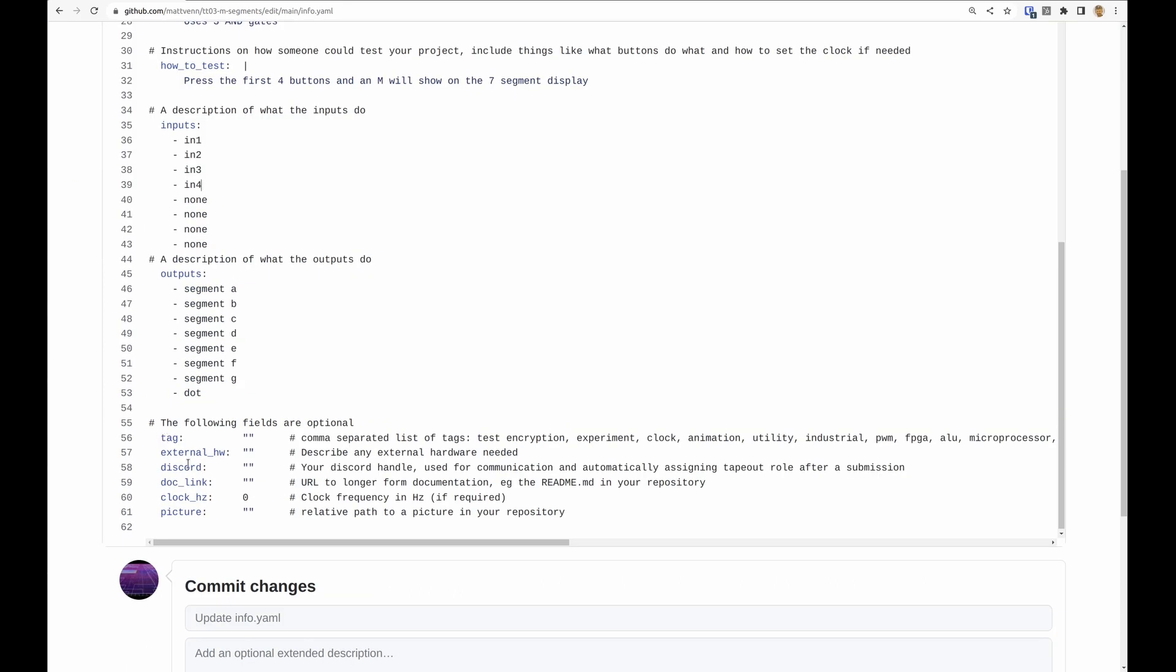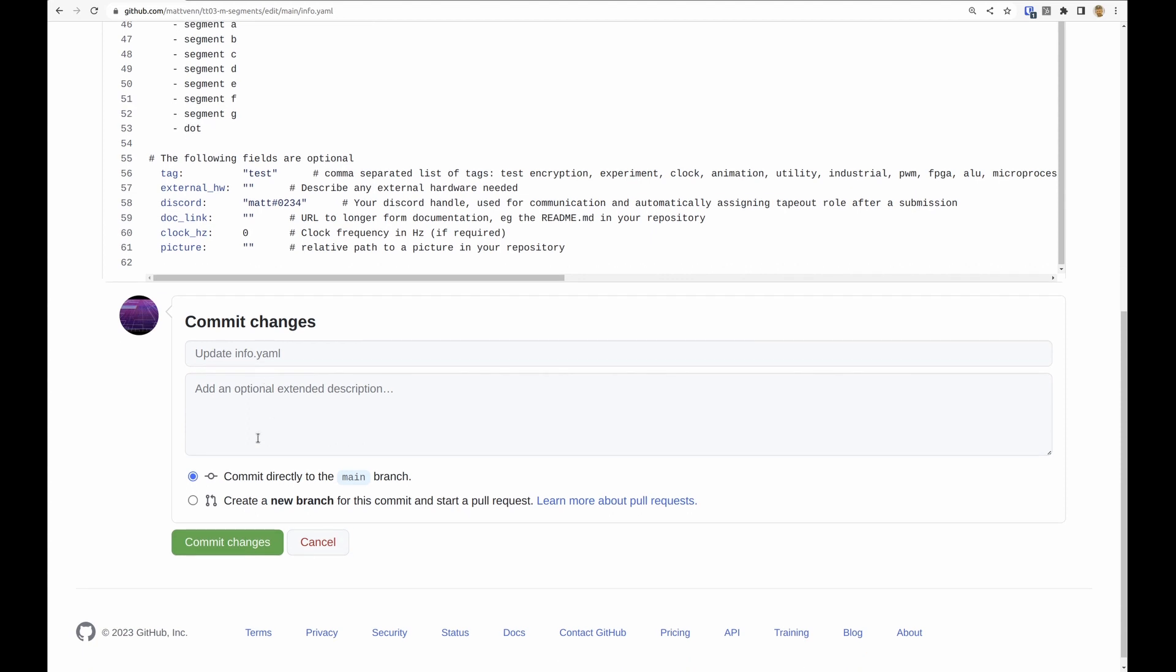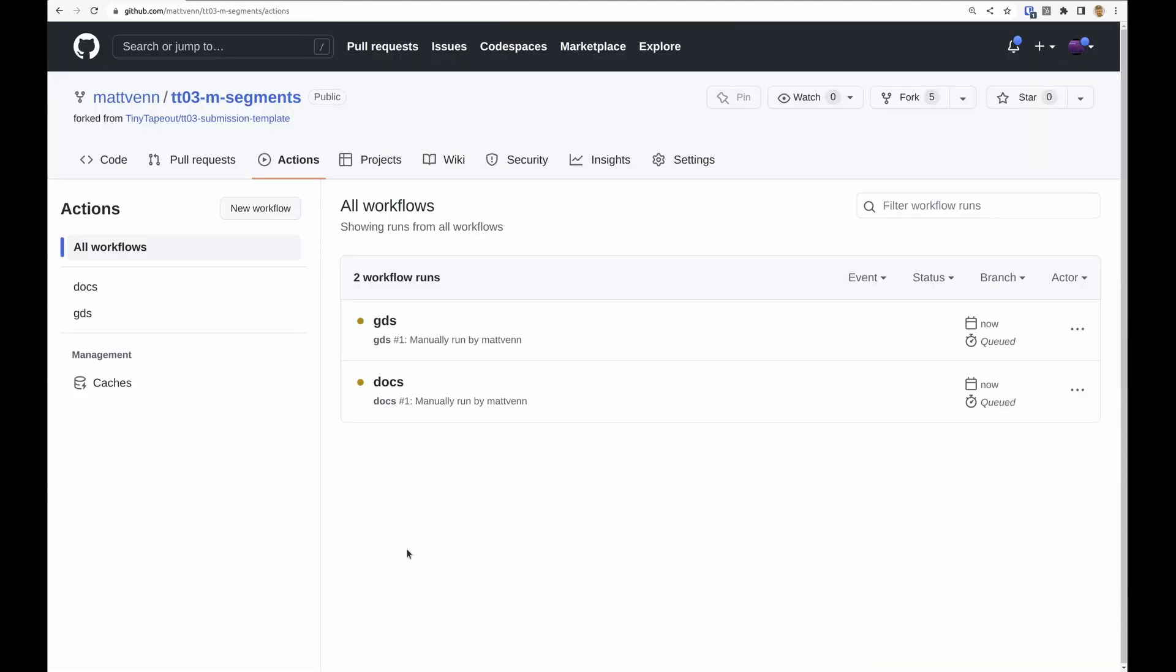At the bottom here we've got optional fields, and if you want to use a picture then you can just add the picture to your GitHub repository and then put the relative path to the picture here.